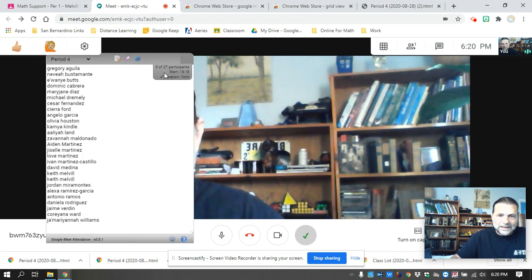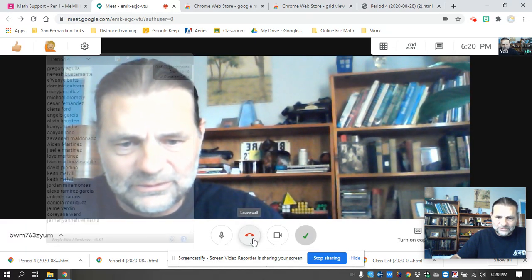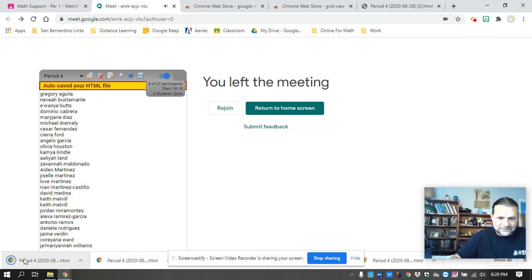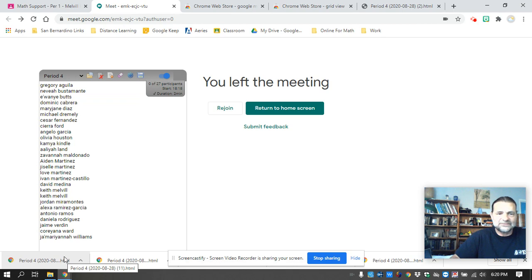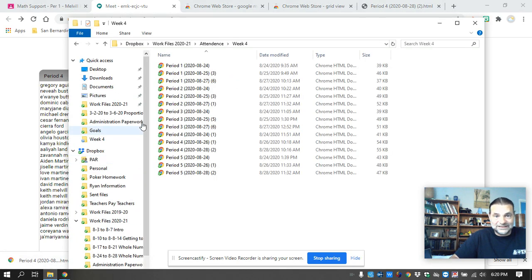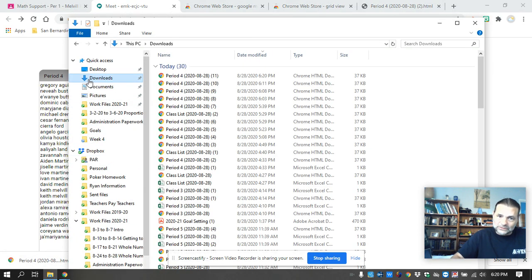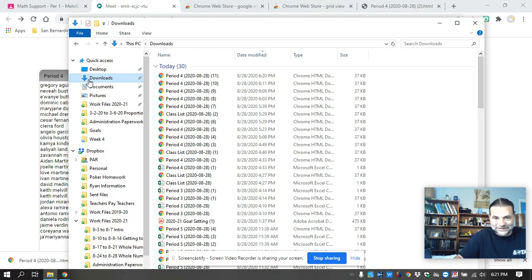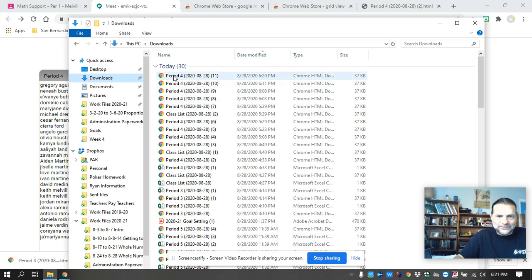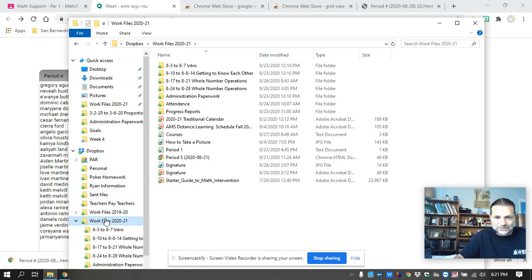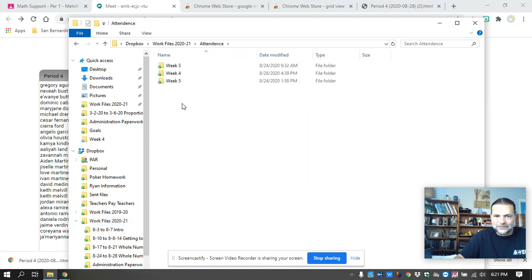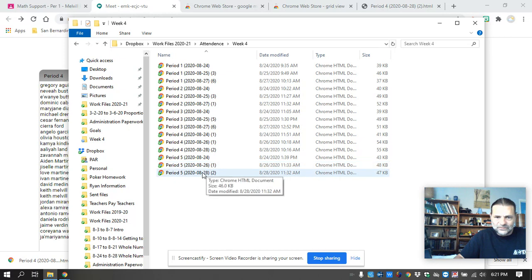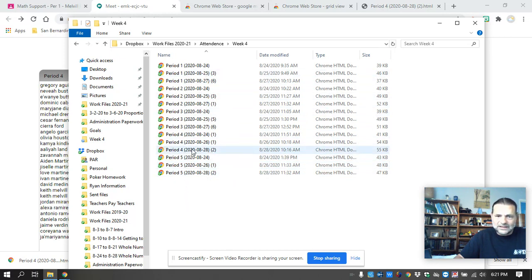So when it does save, when you leave a meet, it'll automatically save this file. Where it saves that file is on a PC in the downloads folder. I don't speak Apple, and so maybe someone could make a follow up video about how Apple does it. So I move it from the downloads folder. I operate on Dropbox, so I have a year folder. I have an attendance folder now in that and week four. And so these are all my attendances for the week, three days for each class.